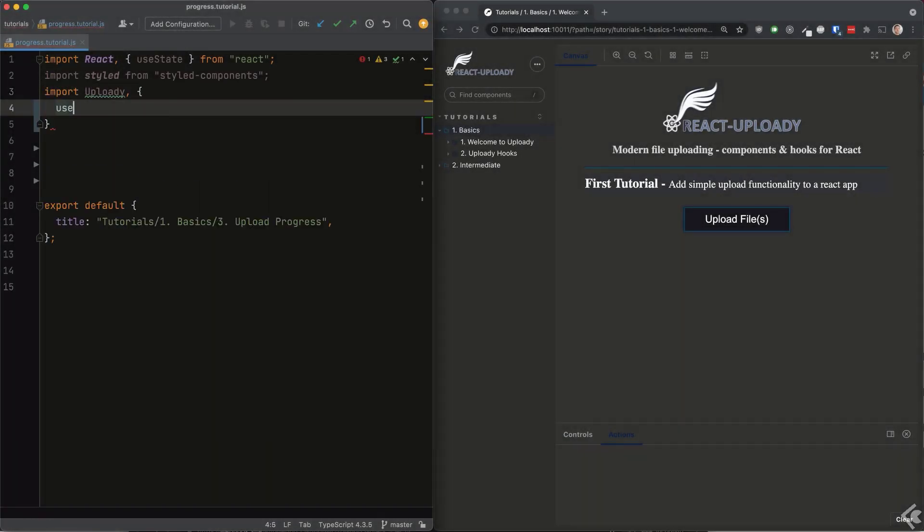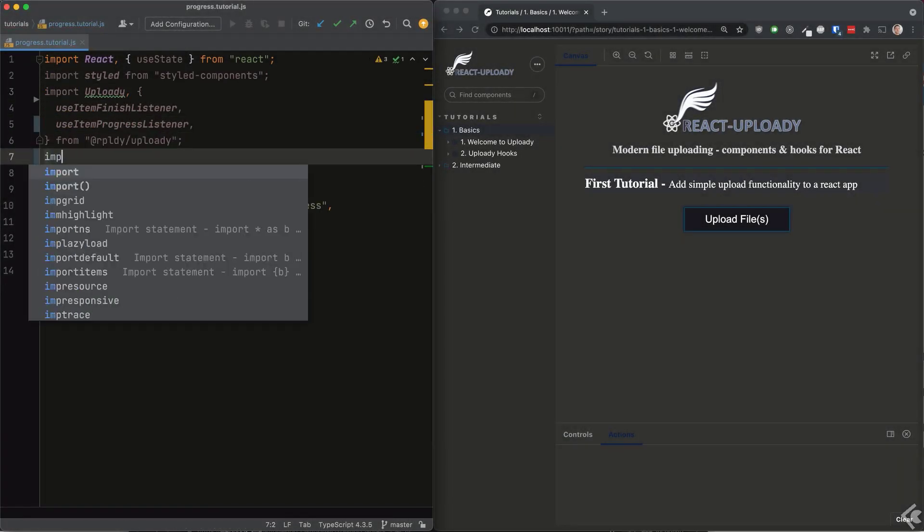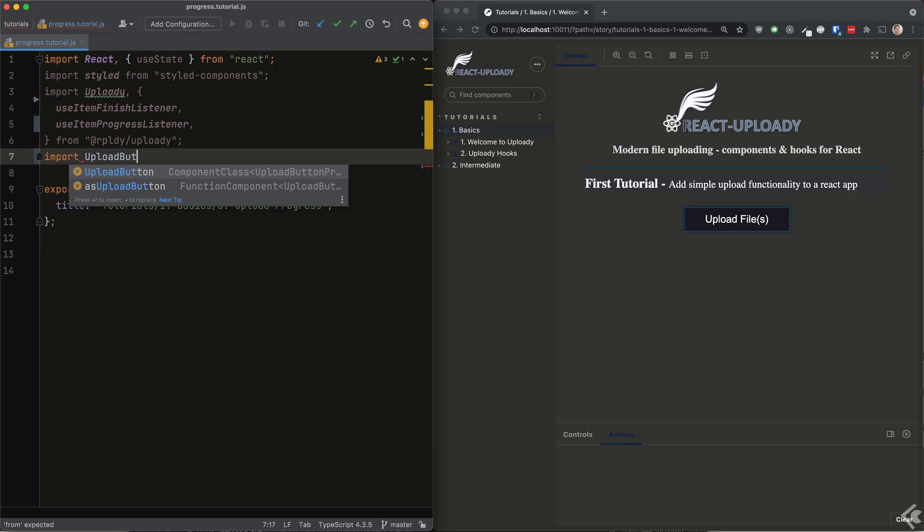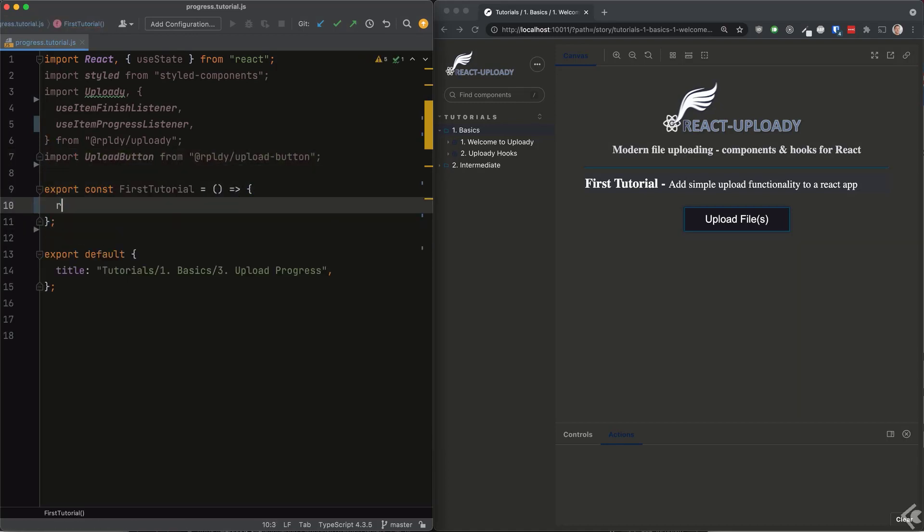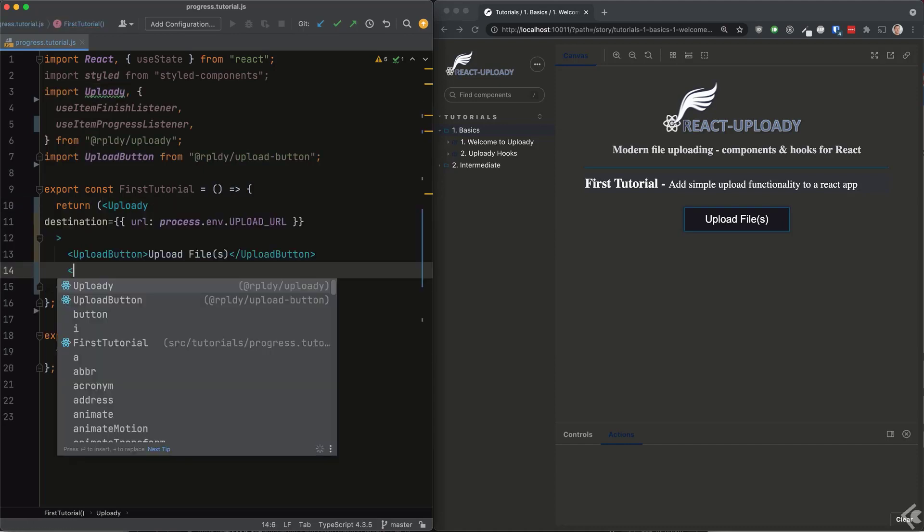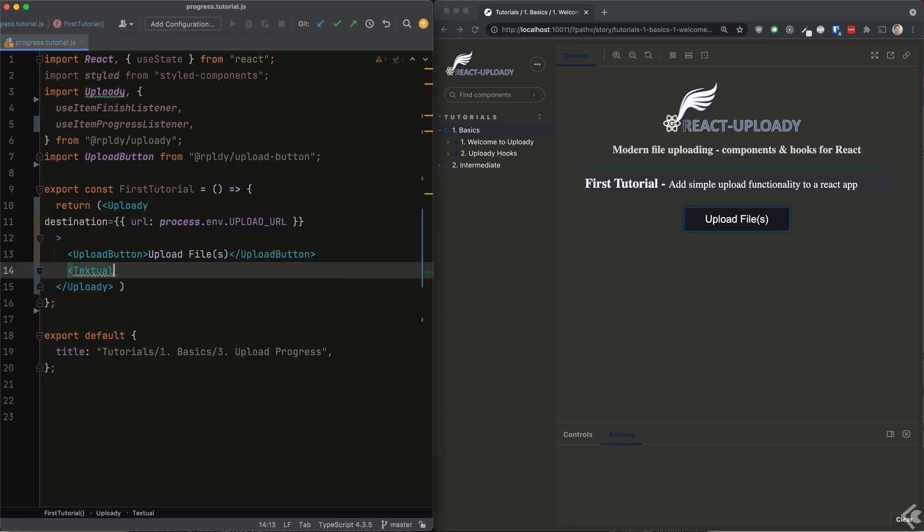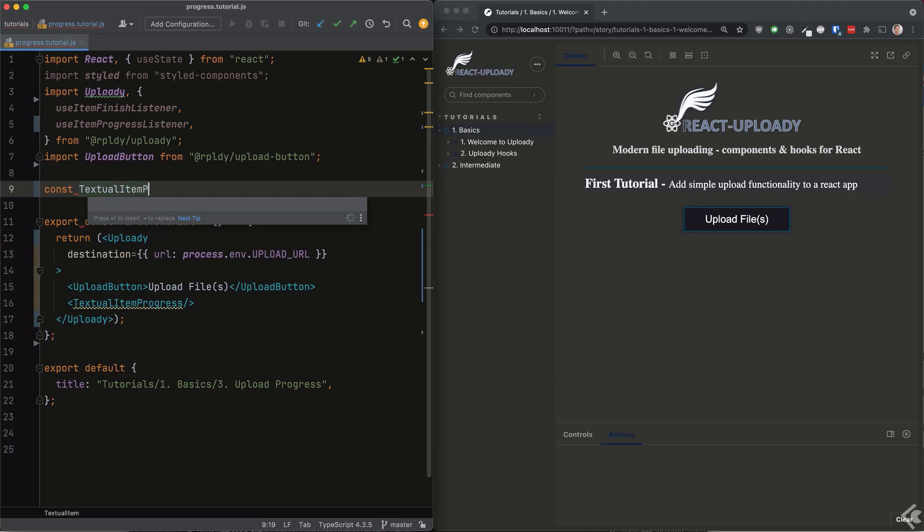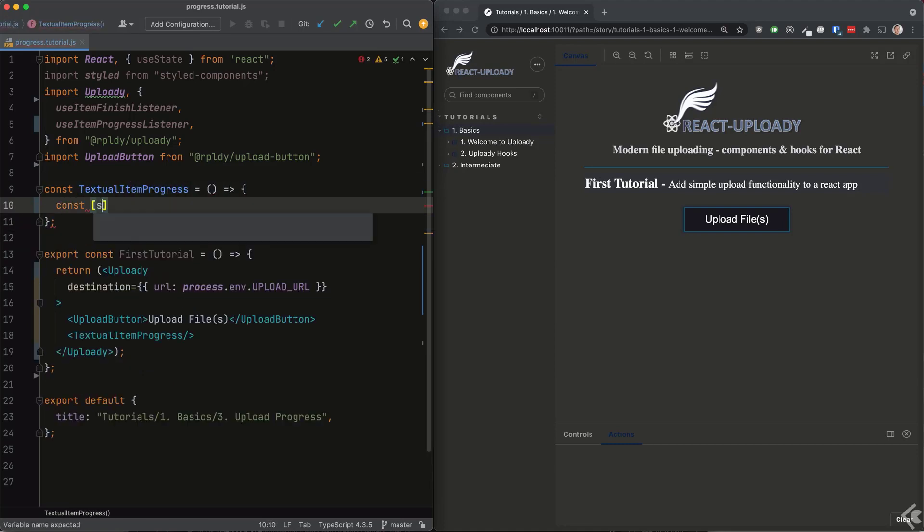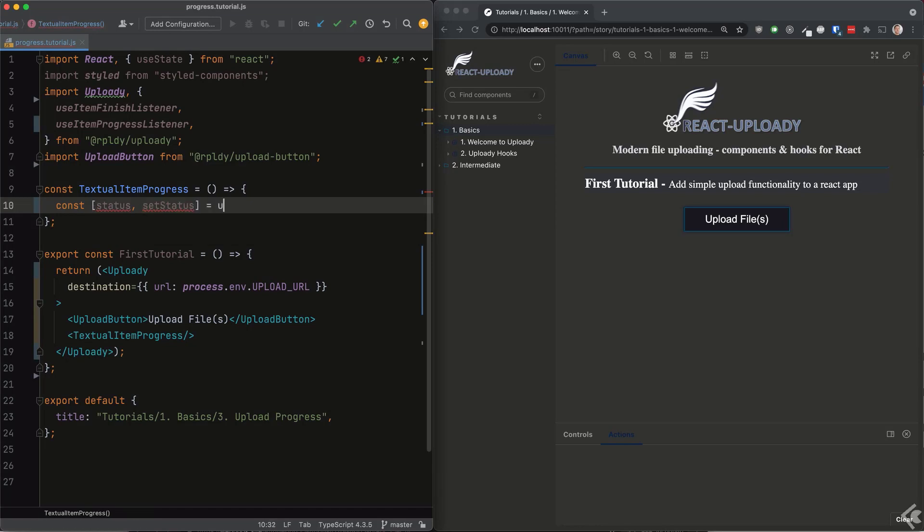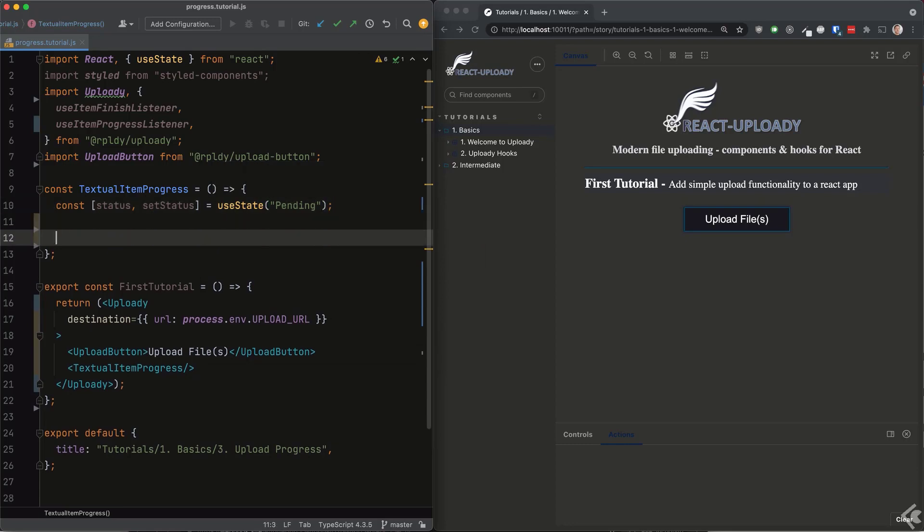For the first part we'll use the item finish and item progress listener hooks. We'll quickly set up the upload provider so it knows where to upload the files to, and next we want to use the hooks to get the progress info to our user. However, please remember upload hooks can only be called from components that are rendered inside the upload provider component. This is why we'll create our custom component here and add the hooks from there.